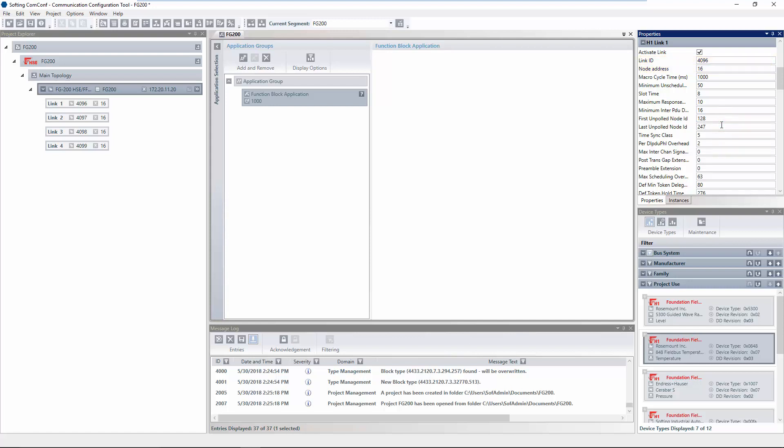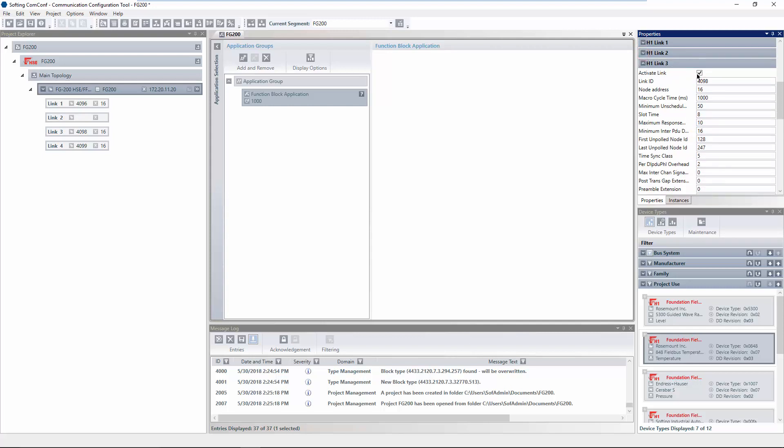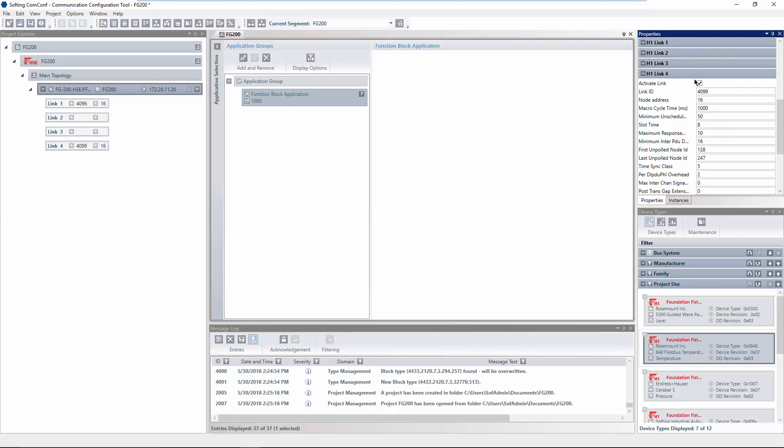adapt the link ID and the node address of the links. The address range that is considered within a link can be reduced by the parameters firstunpolledNodeID and numconsecunpolledNodeID. Devices that have addresses within this range will not be incorporated into the live list. In our example, only the first link of the FG200 is used. Therefore, we deactivate the other links.